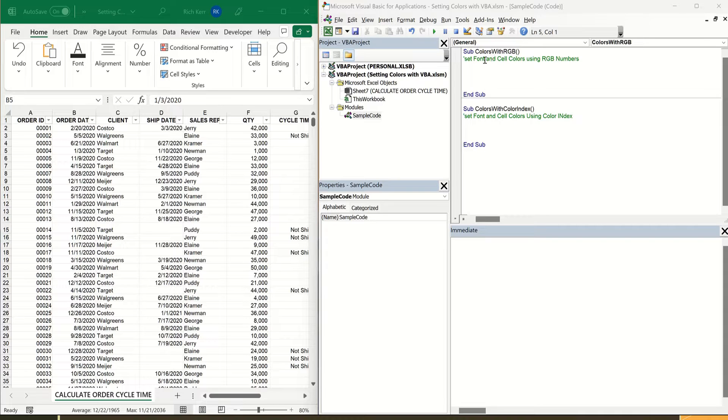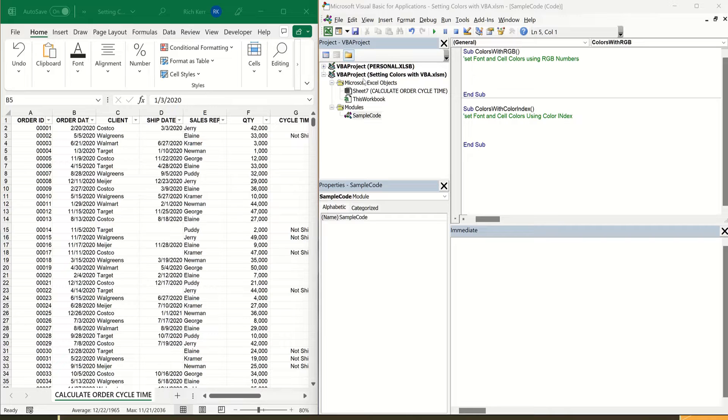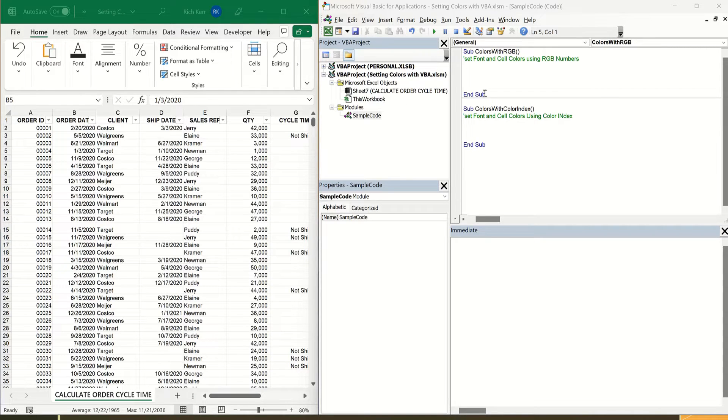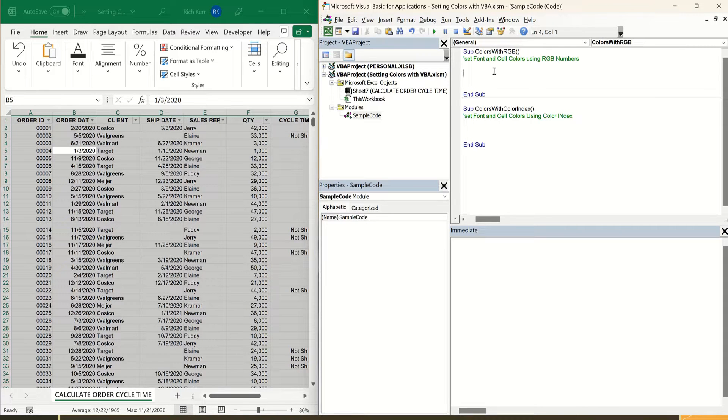At least the start and end components, the sub and end sub lines, one that I've called Colors with RGB and the other called Colors with Color Index. If you need to know how to get this stage set up, just check out the intro to VBA video which shows you how to turn your Excel file into a macro enabled workbook and then how to get into the VBA window and start writing your code. This assumes that you know how to do that step.